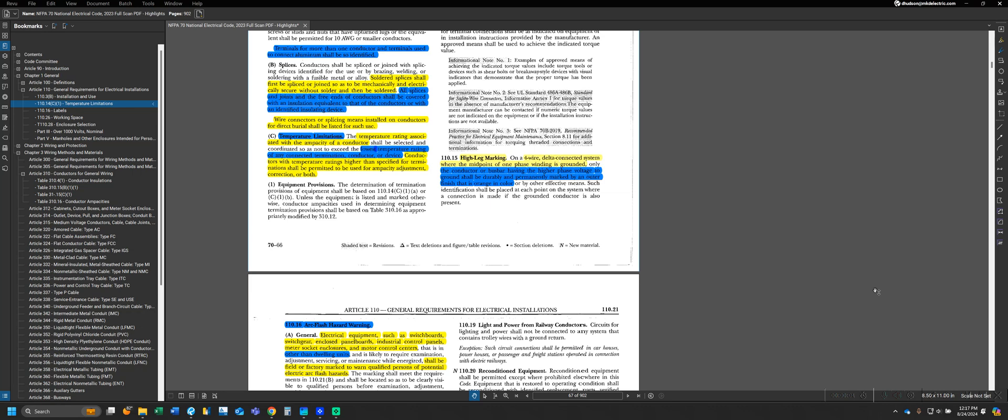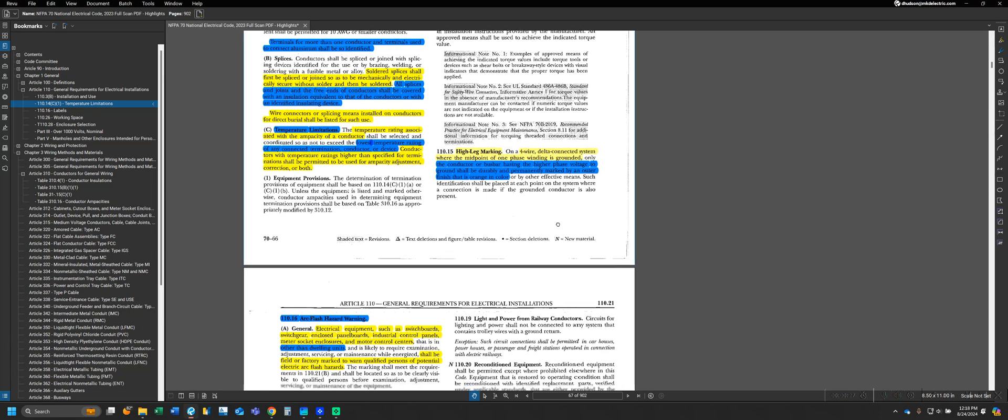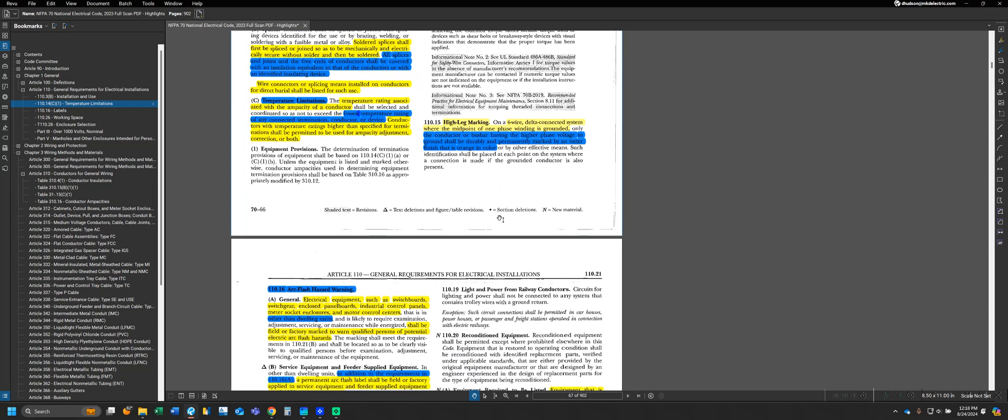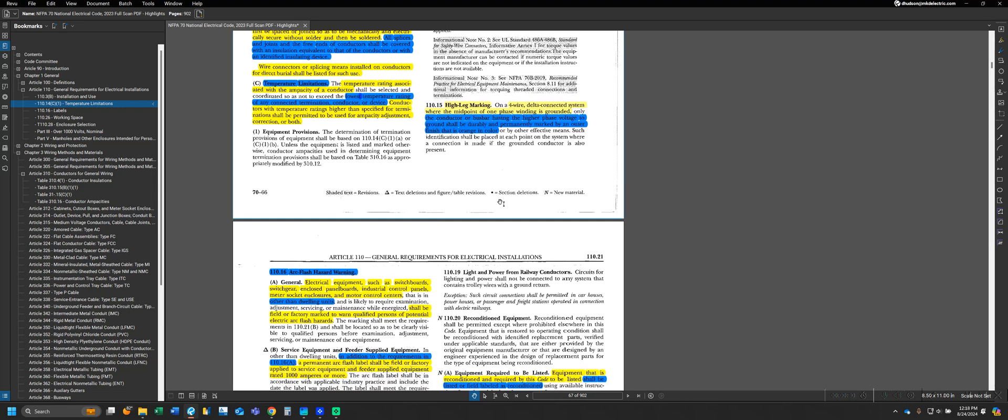The next section for Article 110 brings us to what I would classify as the warnings and labels and markings section. There's about two pages of Article 110 that have requirements for labels and warnings and marks that we have to place on different pieces of equipment or in different circumstances. You can block all of this as just a big bucket of warnings and labels.